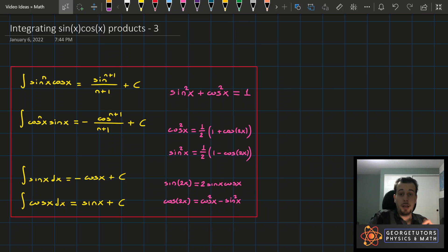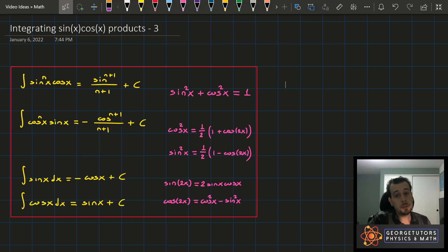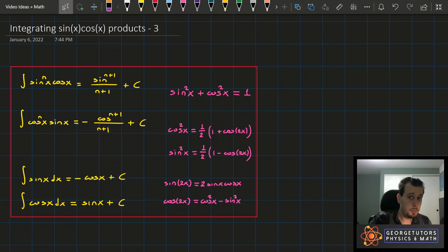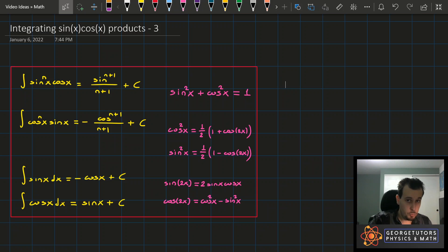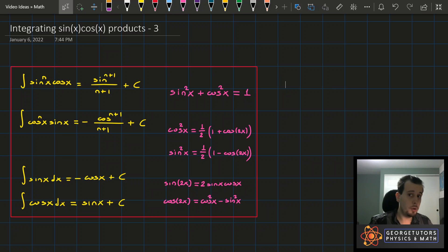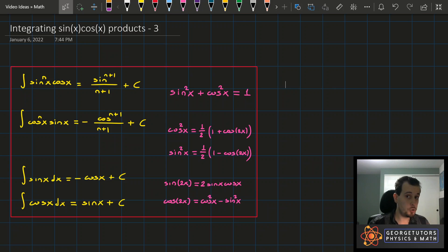Hello everyone and welcome back. In this video, which is the third of a series of three, I'm going to be showing you how to continue doing integrals of products of sines and cosines by making the examples a little bit more complicated than in part two. Assuming you've watched the other two parts, you're now well aware of the patterns and identities needed, and you've seen examples carried out to completion, so nothing is going to catch you off guard. Without further ado, I'll jump straight into it.